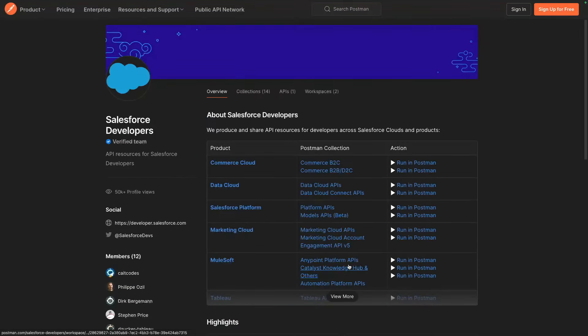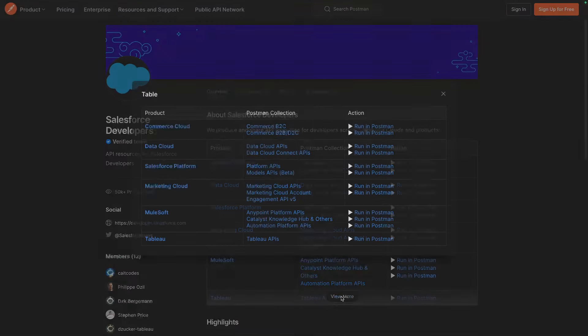Today, we'll look at the Models API collection, but note that we ship a variety of API collections for Salesforce clouds and products in our Salesforce Developers workspace.